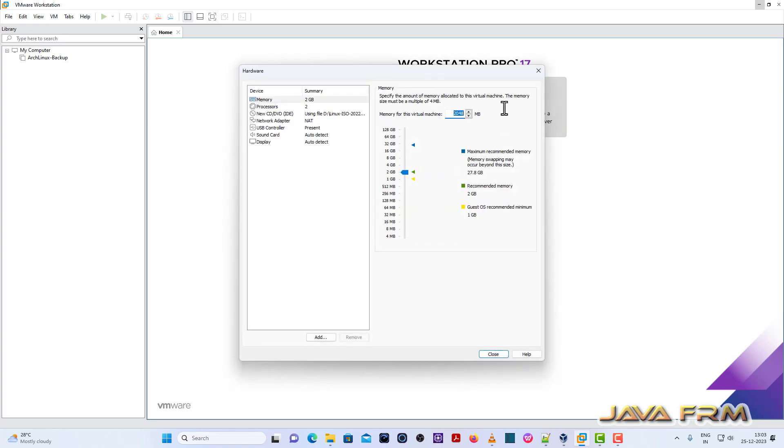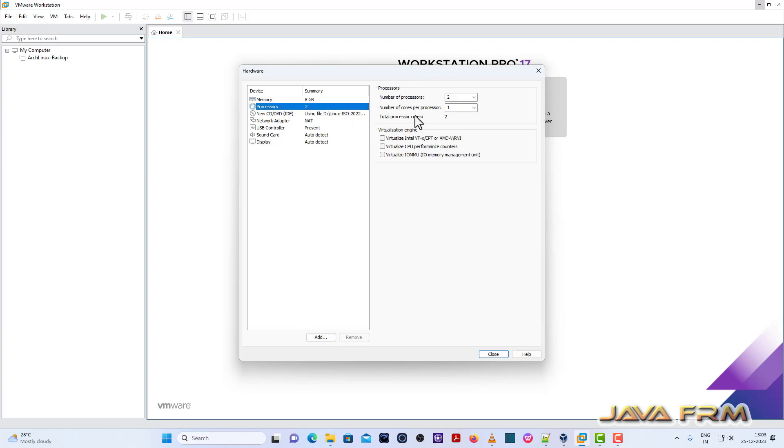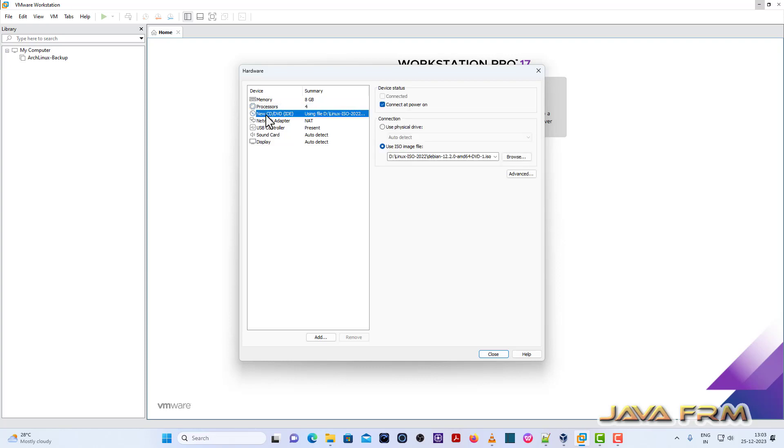Customize hardware. I am allocating 8 GB RAM now, and CPU cores, 4 CPU cores. Rest of the settings will remain as it is.